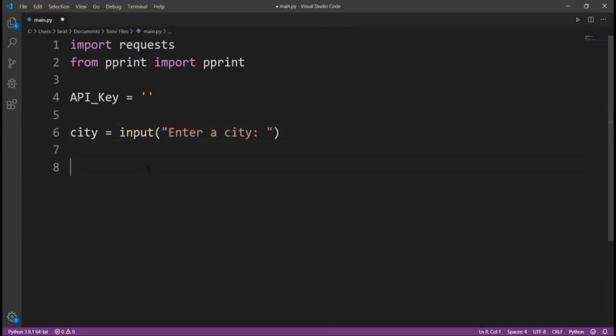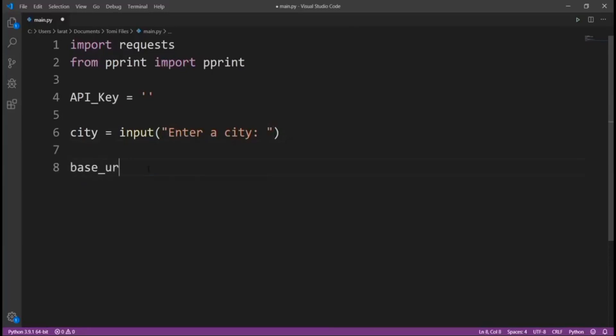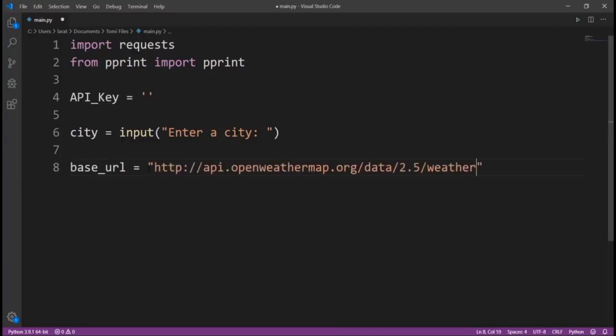Once we have whatever the user inputs, let's say base_url, which is the URL we're going to send a response to. I'm going to paste this. So this is a URL which we're going to send a response to.